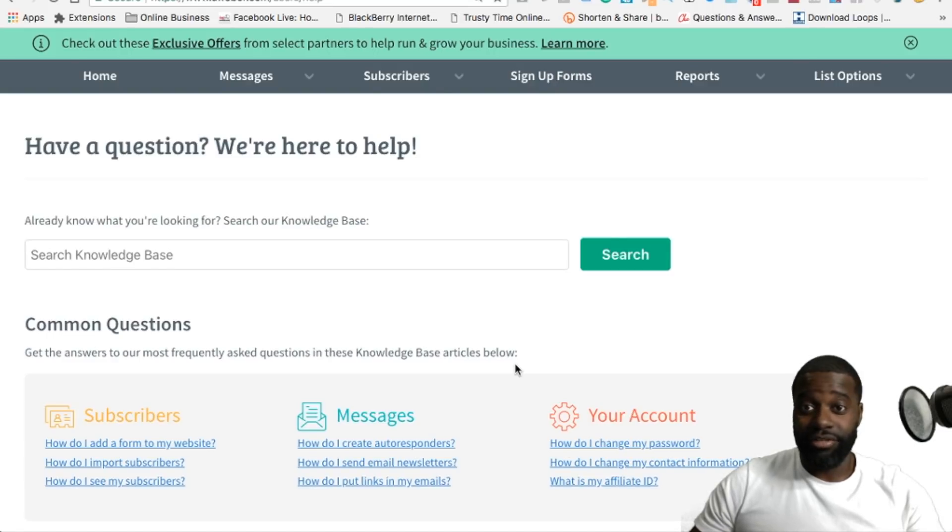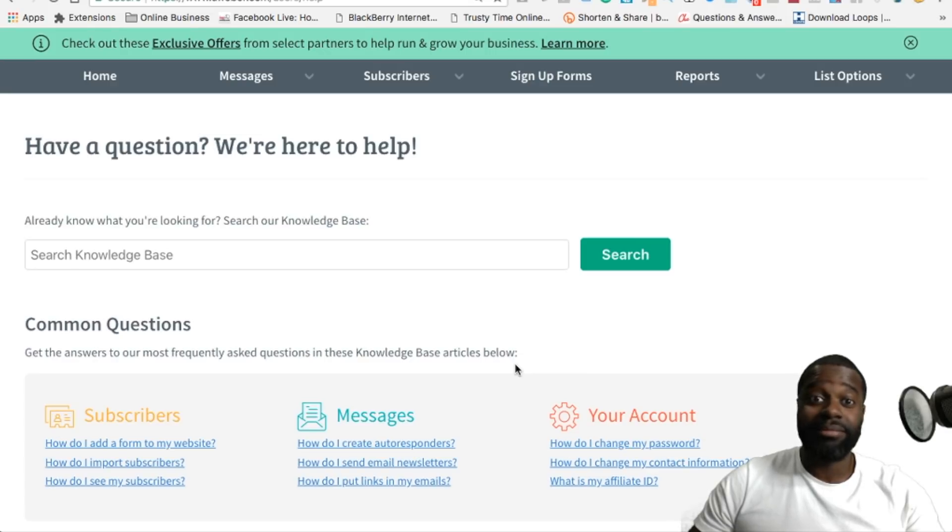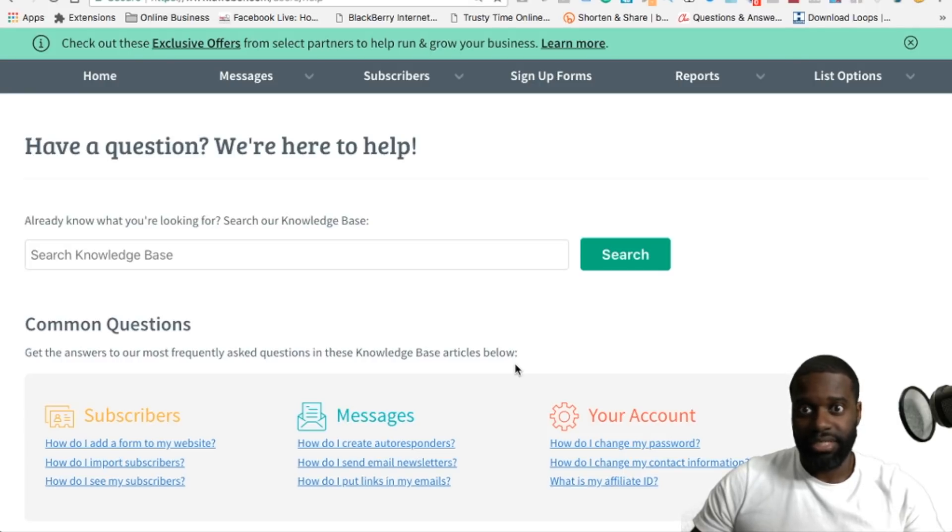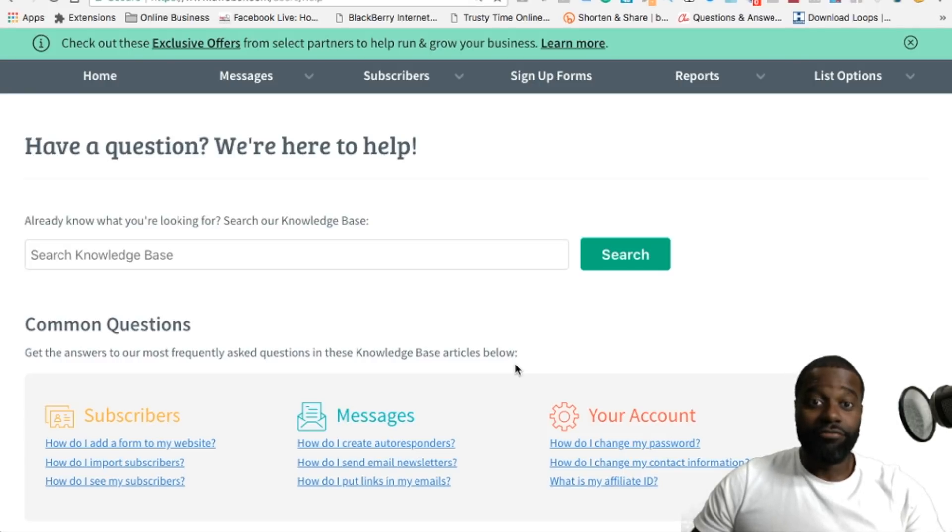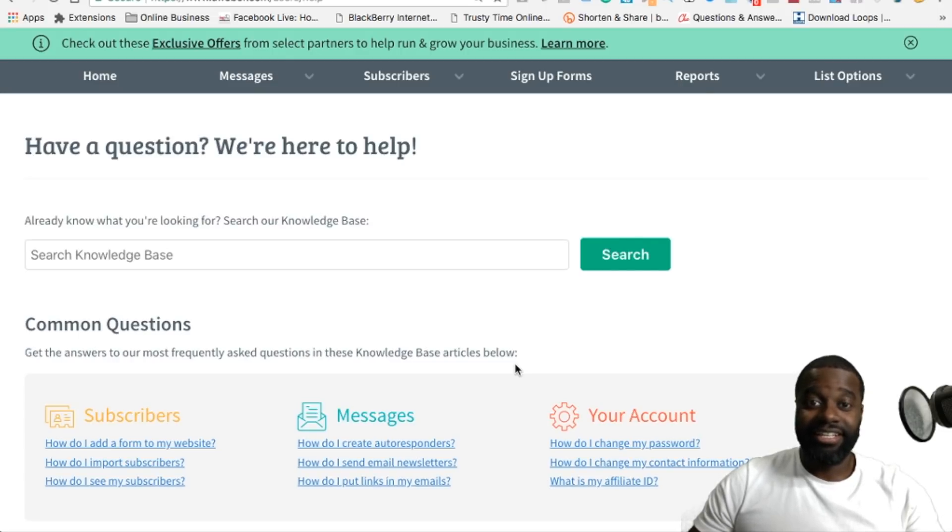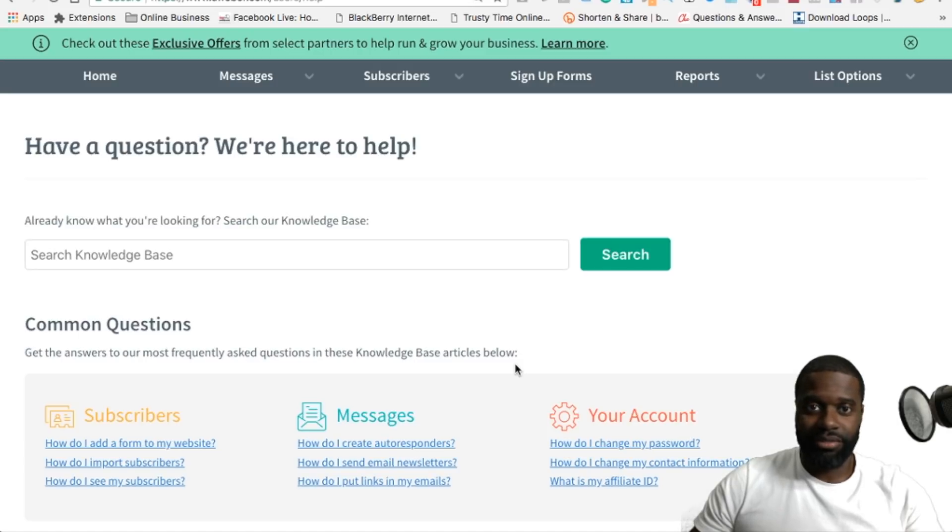You can either use a free email address, which is something that they don't recommend, or an email address that is linked with your domain name or your website. If you set it up how they tell you, the percentage of the emails that you're going to send out that are going to land inside of the spam or junk folder is going to be very minimal.